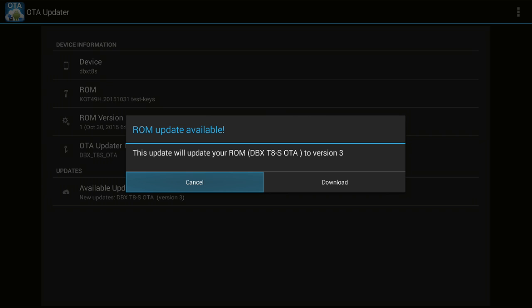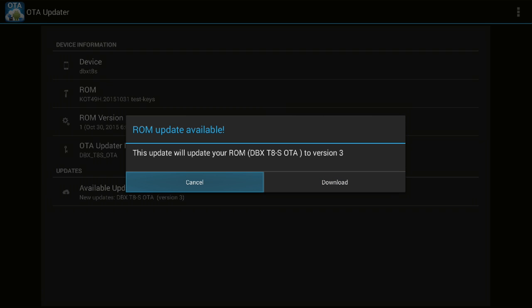This update will update your ROM DBX T8s OTA to version 3, so version 3 is available for my box right now. I can go ahead and click download, but I will just click cancel for now and we will check the information showing behind this pop-up bar, and then we'll go ahead for the download of this ROM version.